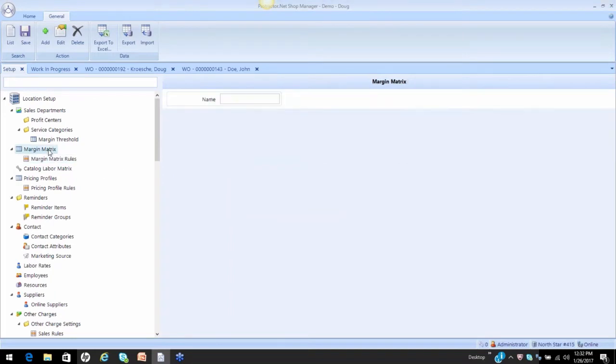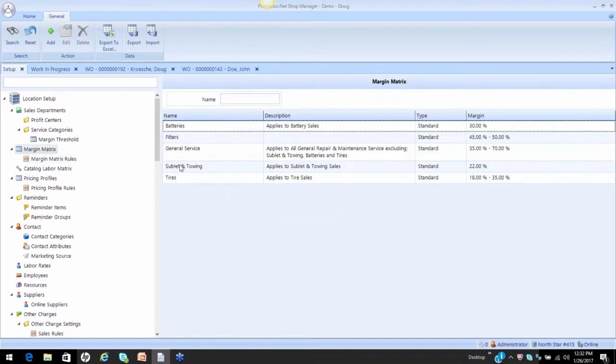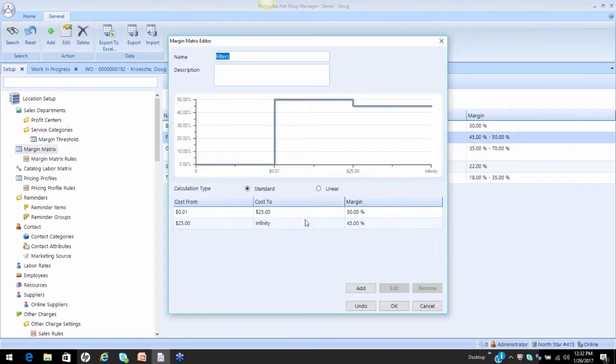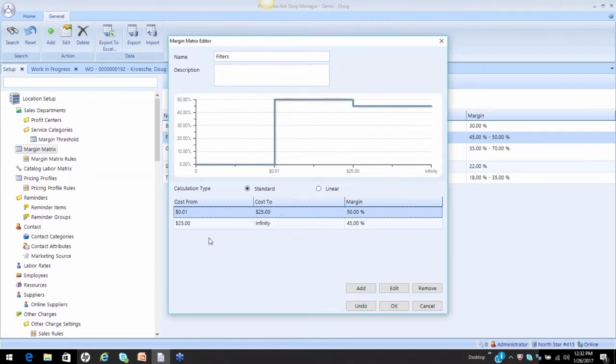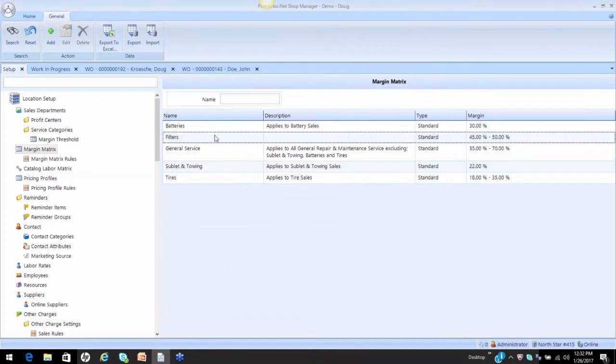Let's just review right quick, everybody, that on my filters, up to $25, 50%, over $25, 45%. Let's see if it works.